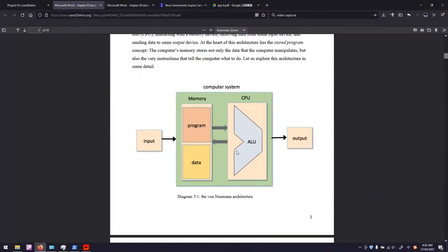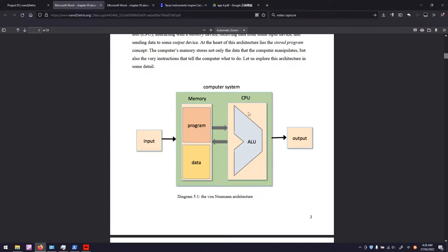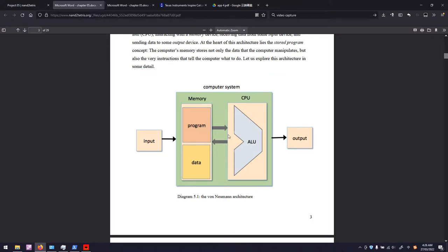Here is a conceptual diagram of the von Neumann architecture. We have a computer system. Outside, we got an input and output device. Inside the system, there are memories and CPU. There are two partitions of the memory: program memory, also known as read-only memory, ROM, and also the data memory.